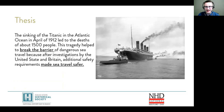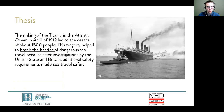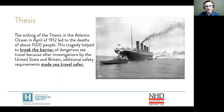For example, let's say that I am doing a project about the Titanic and the theme is breaking barriers. In this example thesis, I have included all of the who, what, when, where, and why of my topic. I state how my topic relates to the theme and I use key words from the theme. And finally, I tell why it matters and how my topic impacted history.